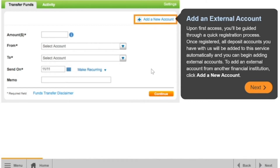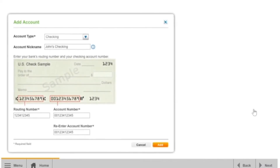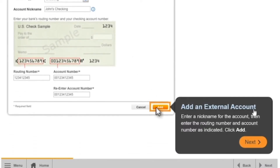To add an external account from another financial institution, click Add a New Account. Choose the type of deposit account you want to add: checking, savings, money market checking, or money market savings, and click Add. For this example, we will add an external checking account. Enter a nickname for the account.